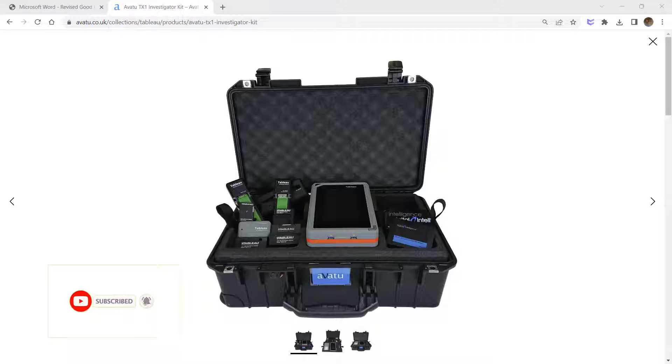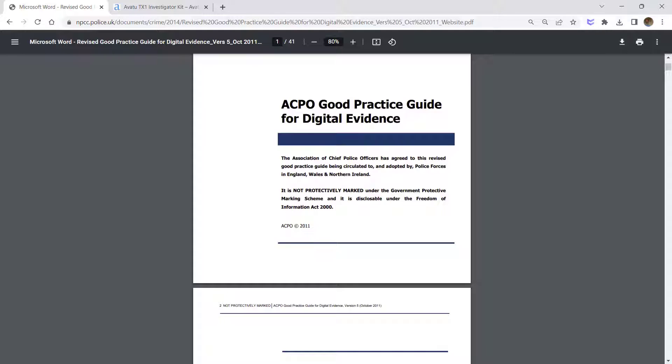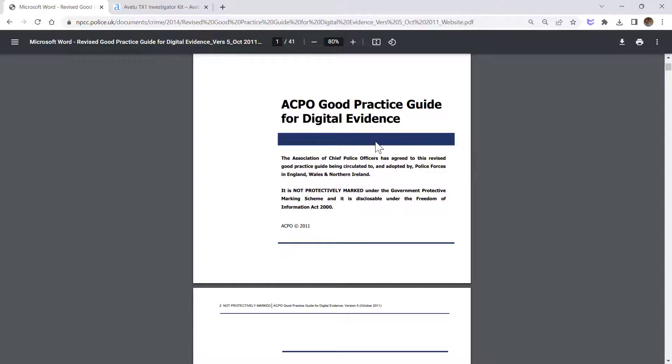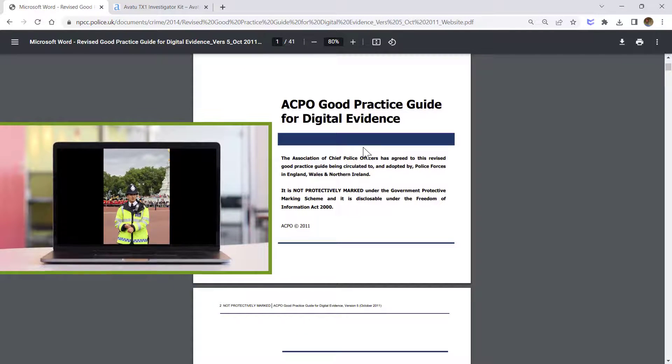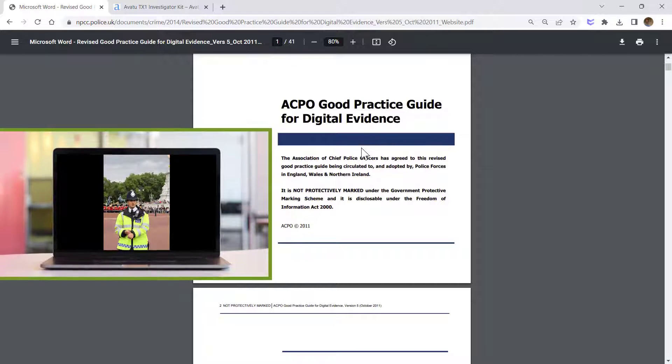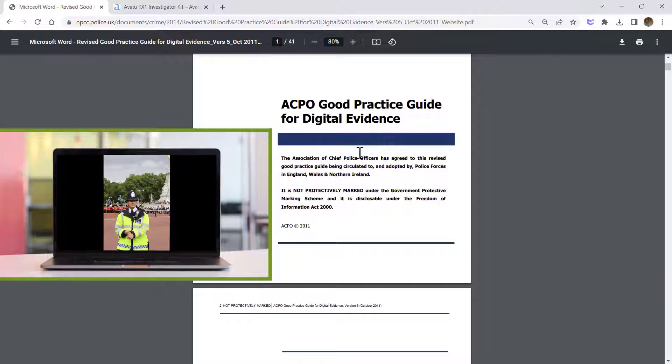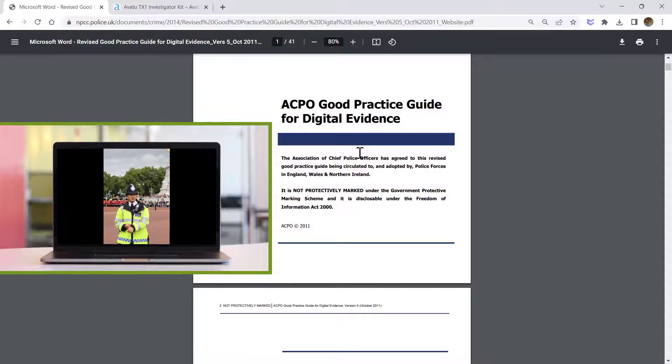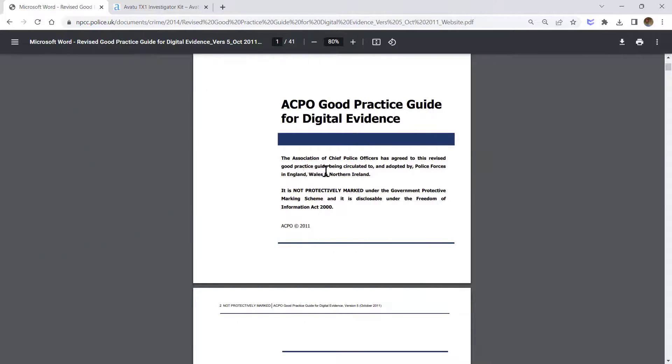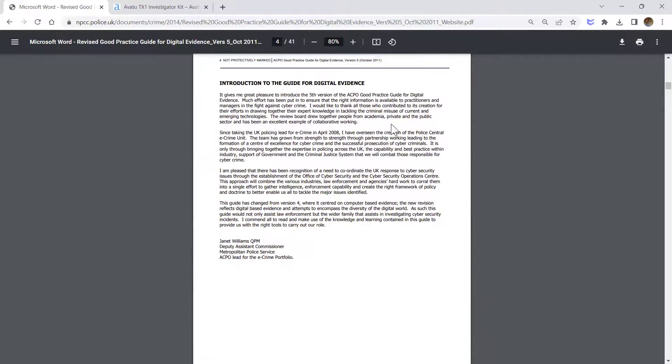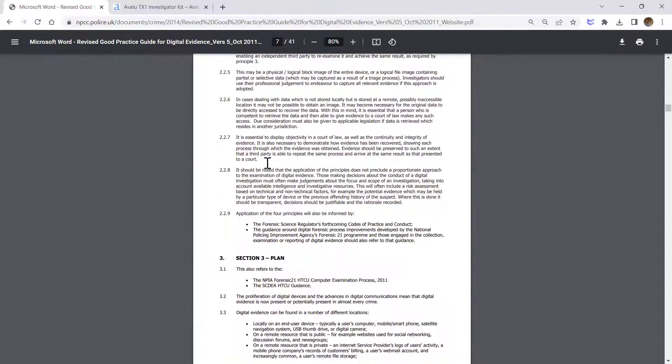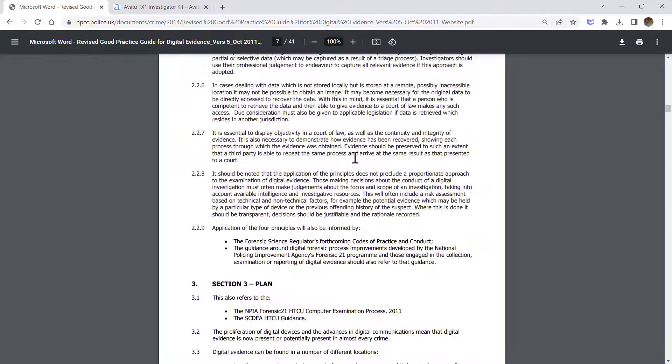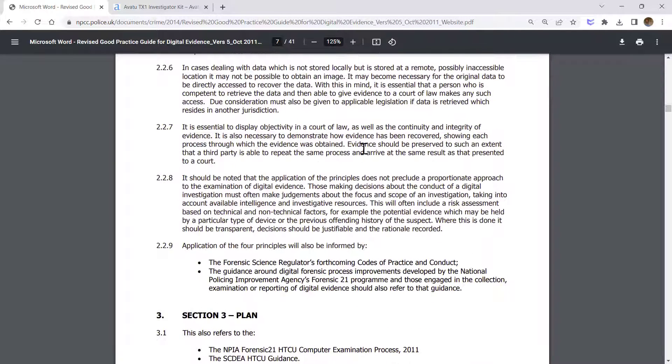Let's start. In the UK we have something called the ACPO guideline, which is used by law enforcement and police officers as a guideline for digital forensic investigation.